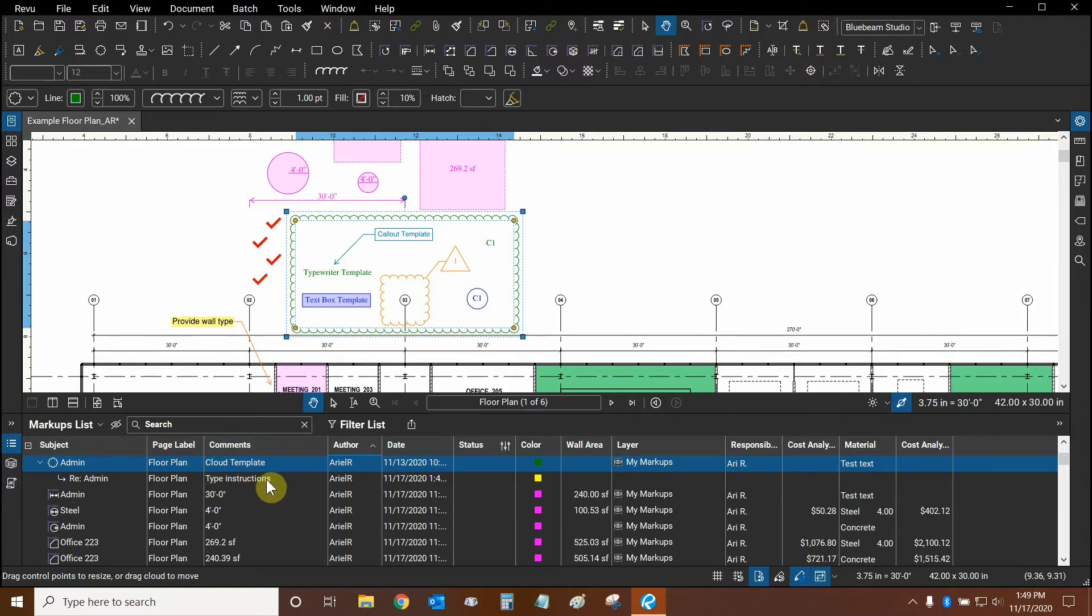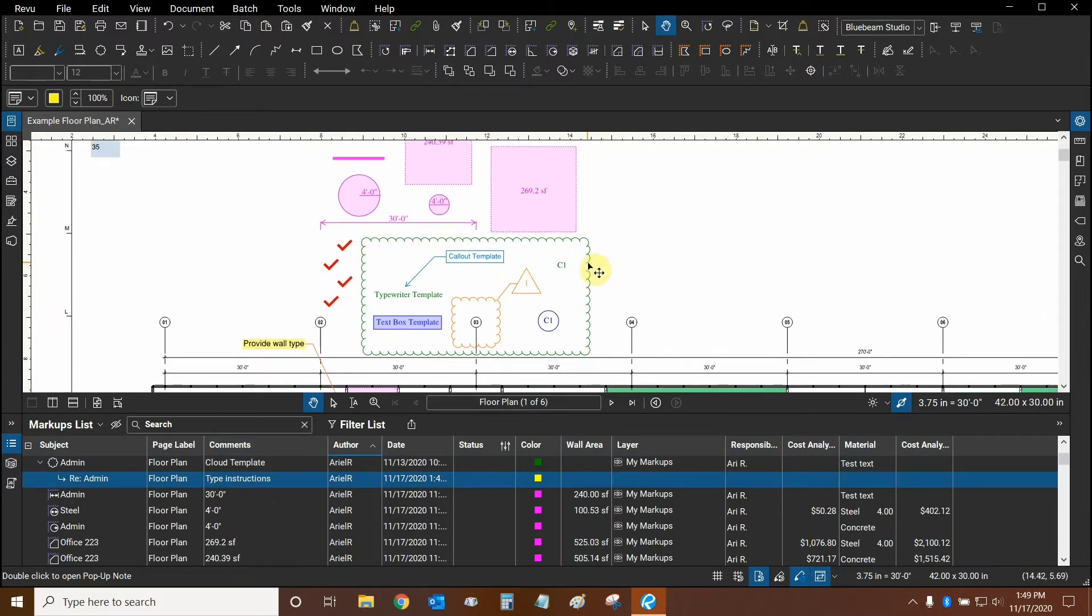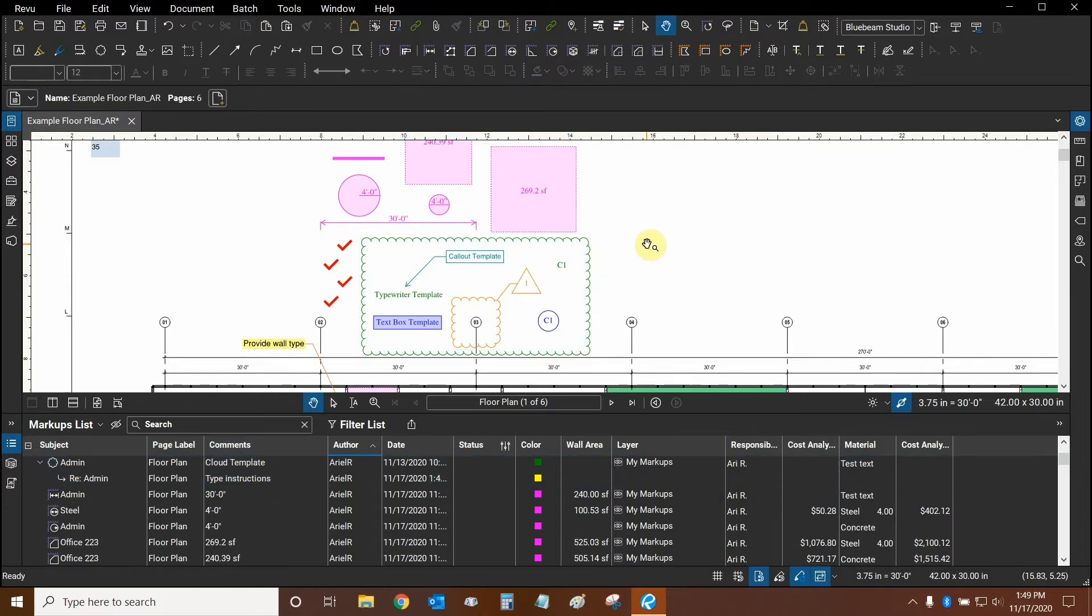So you can use replies as a set of instructions to prepare someone to make any changes or modifications to a markup. The alerts we're going to be looking at in Studio Sessions right now.